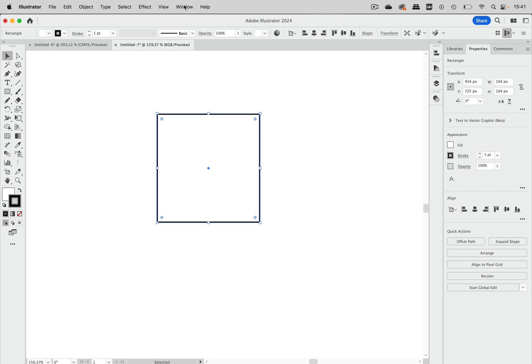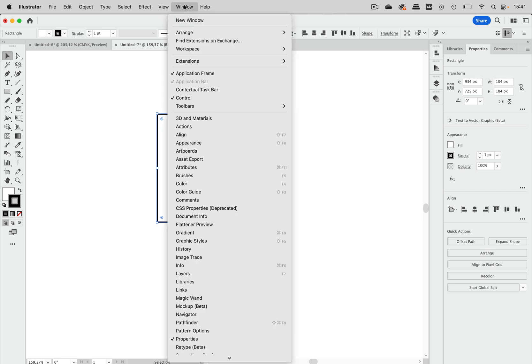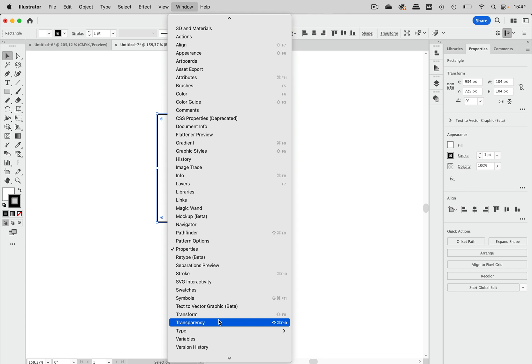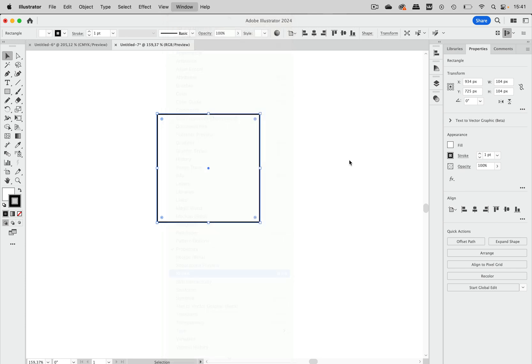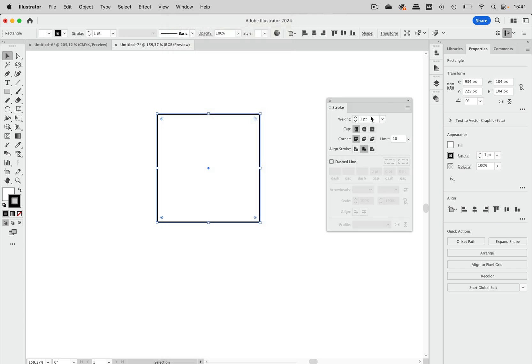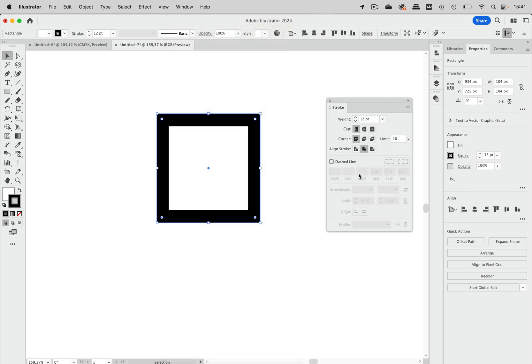And then I want to have a thick stroke and dashes. So let's go to the stroke panel and let's select a thick stroke weight and let's turn on the dashes, and I want the dashes to look orderly on this rectangle.